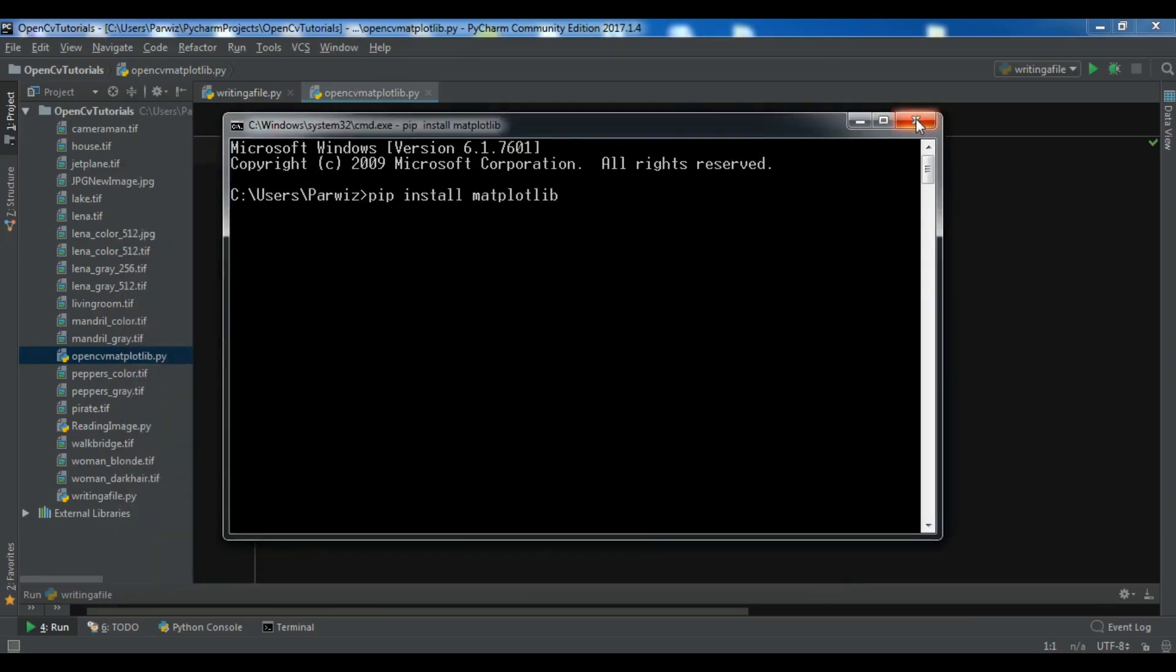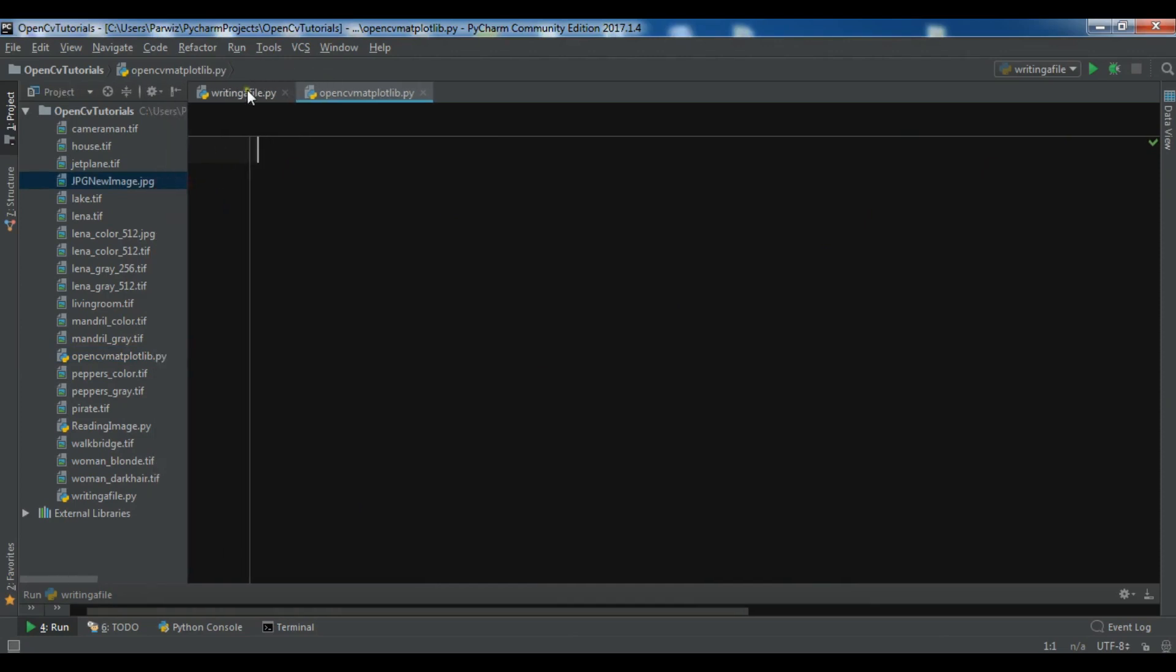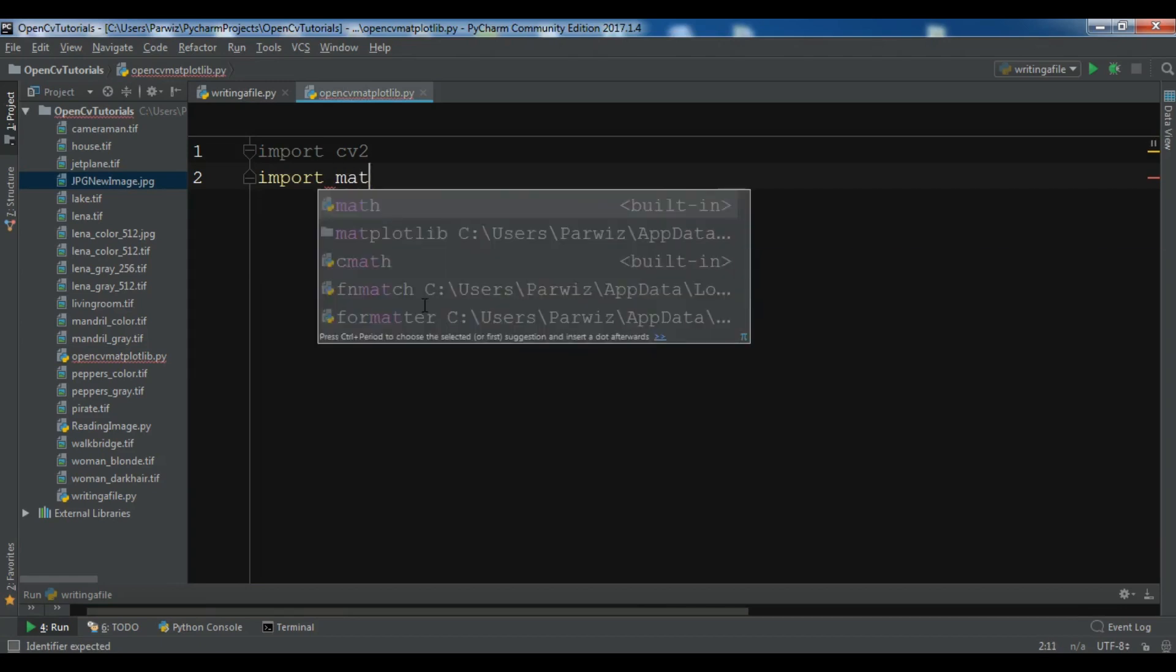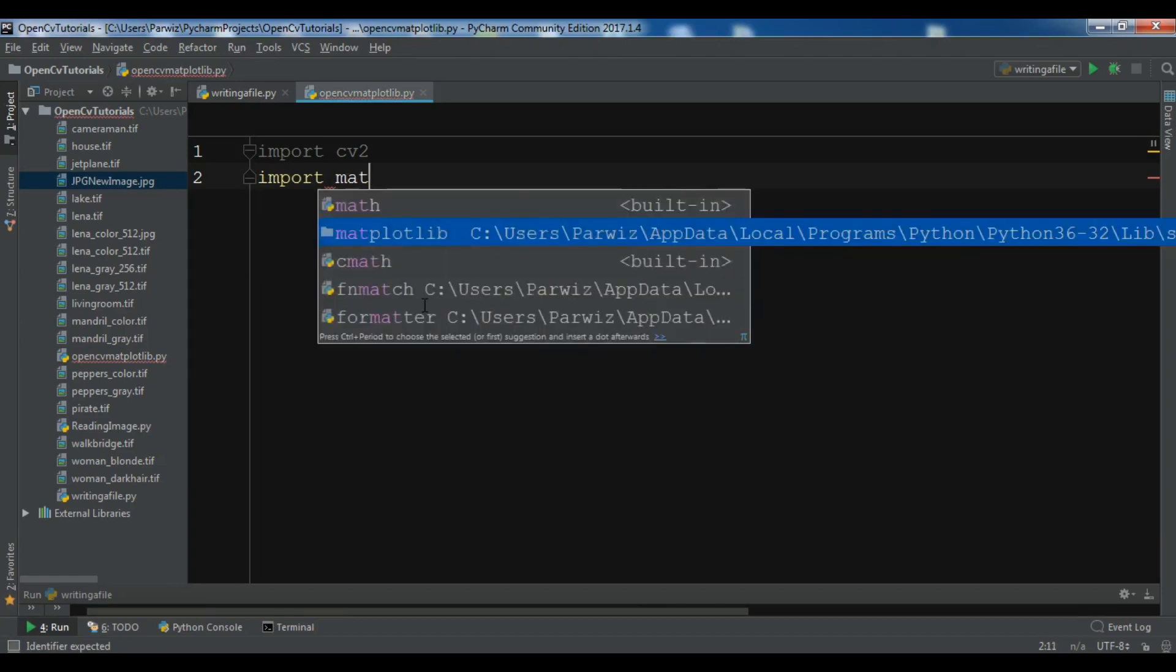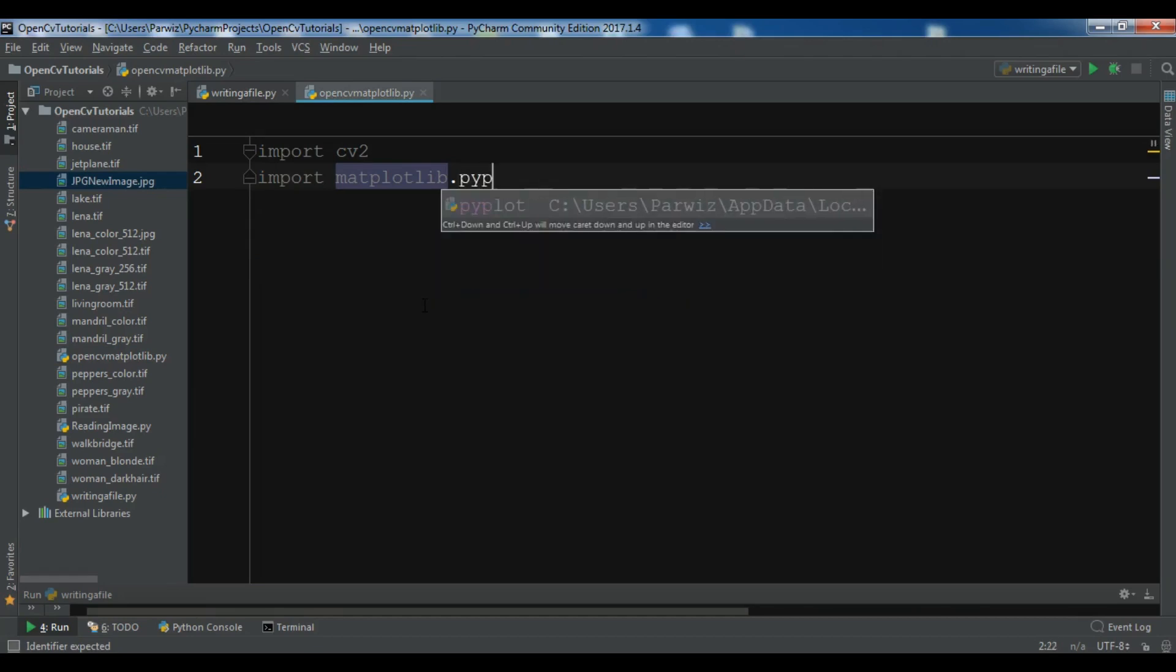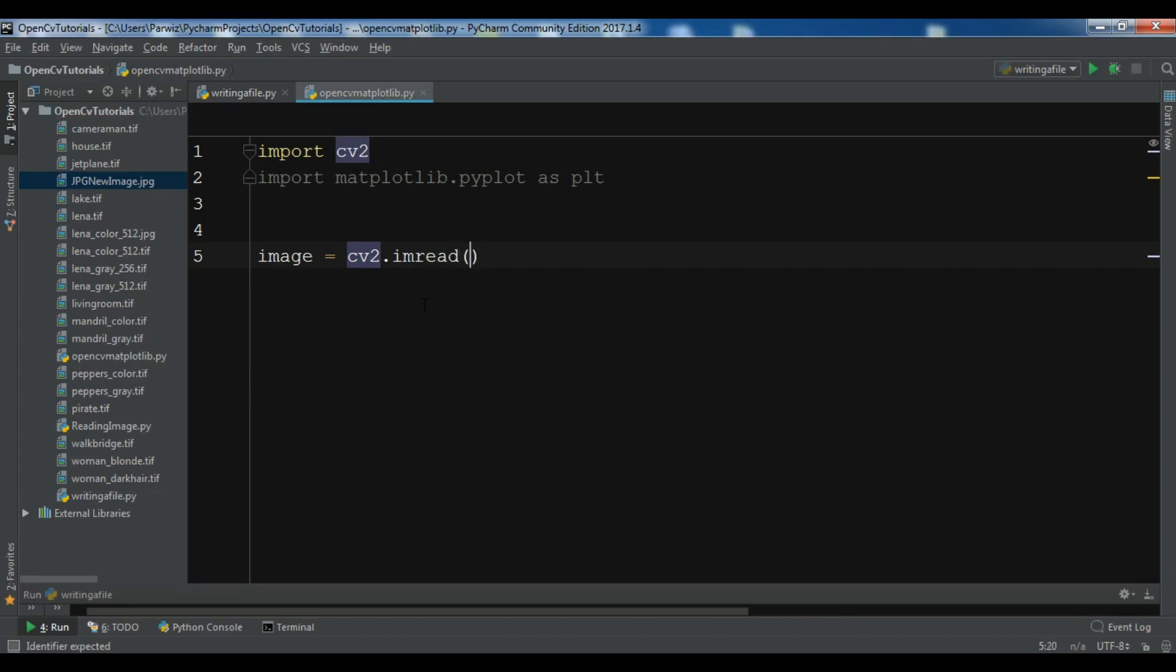I have already installed matplotlib and I don't want to install this again. Now first I need to import cv2 and I want to import matplotlib.pyplot as plt. I want to create a new variable and read my image with cv2.imread, and my image name is lena.tif.